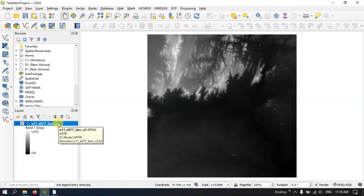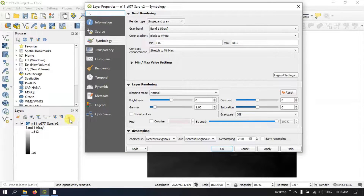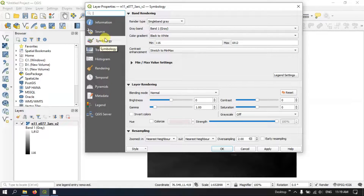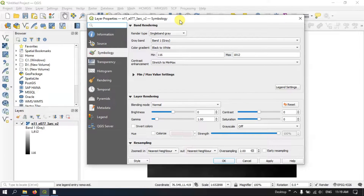In order to change this raster symbology, right-click on the raster layer and hit the button Properties. Once you hit Properties you can find the option Symbology. From the top you can find the third tab, and in that third tab you can see the symbology. The render type is currently set to Single Band Gray.